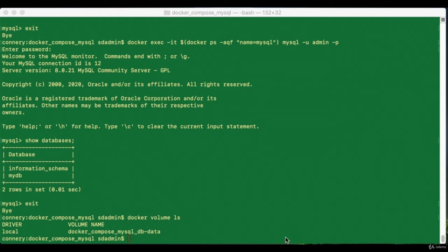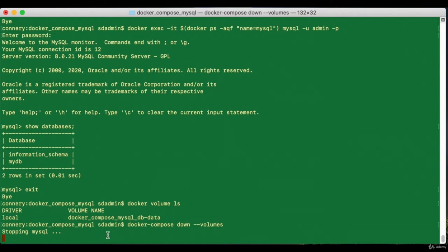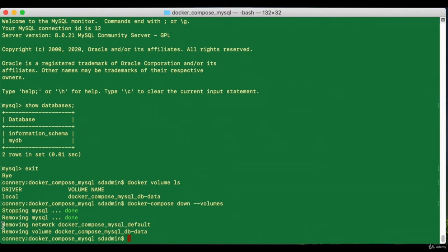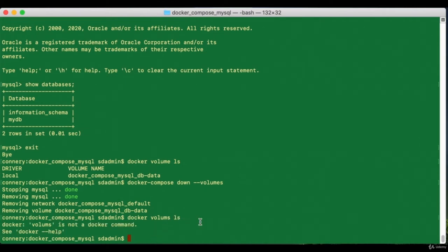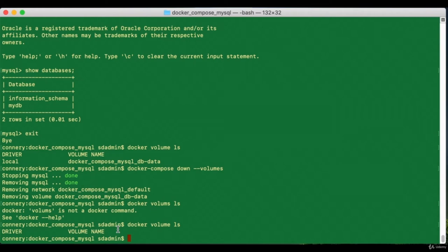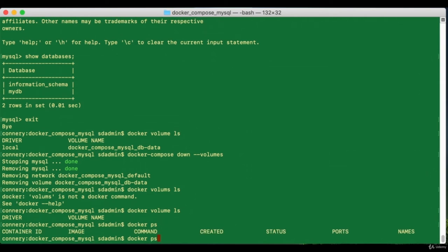Let's try bringing everything down. When you do `docker compose down --volumes` it stops the MySQL server, destroys the volumes, brings down the network — all commands we individually executed before, but Docker Compose does it all automatically in one fell swoop. If I check `docker volume ls` there are no more volumes, and checking containers and images shows the container is gone.